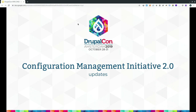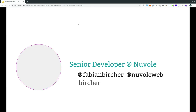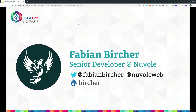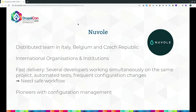This is the session about the Configuration Management Initiative 2.0 updates. I am Fabian Bircher, a senior software engineer working at Nuvola. You can follow us on Twitter — my Drupal.org username is just my last name. Nuvola is a distributed team in Italy, Belgium, and the Czech Republic.